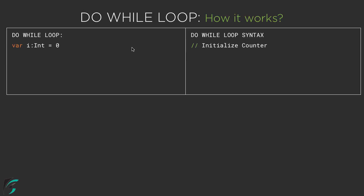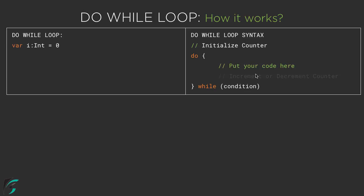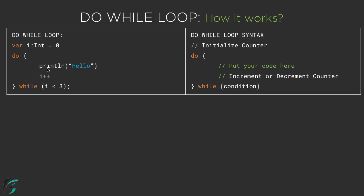So here this is the syntax of the do while loop. Here we first initialize the counter and then we write this syntax do while condition. Now inside the do while we have a body where we actually put our code and then increment or decrement the counter. And same way on the left hand side I have some example for you. So here I will simply print hello 3 times and here we will check out how the do while loop simply prints hello 3 times in the output console.